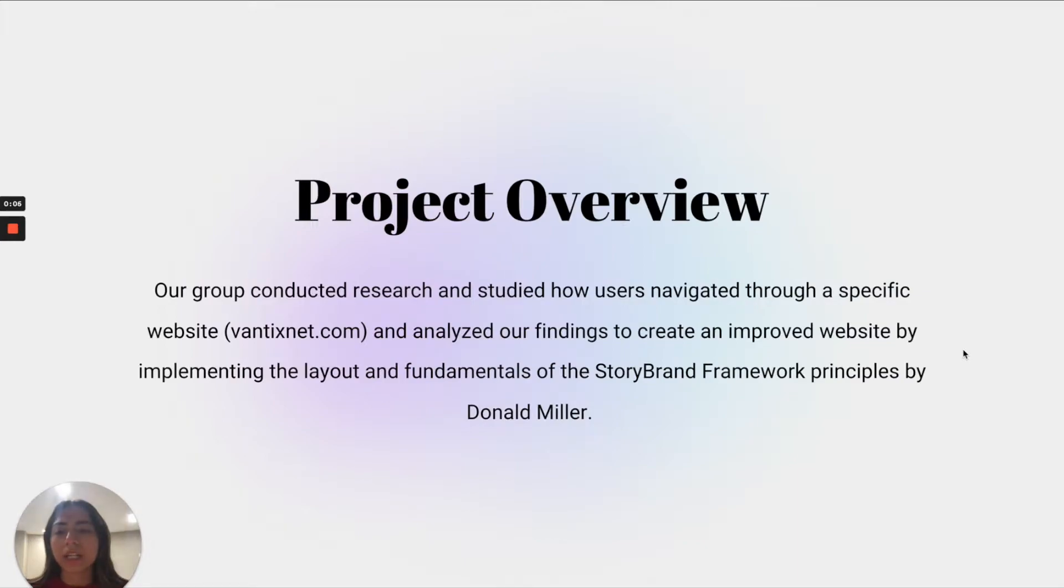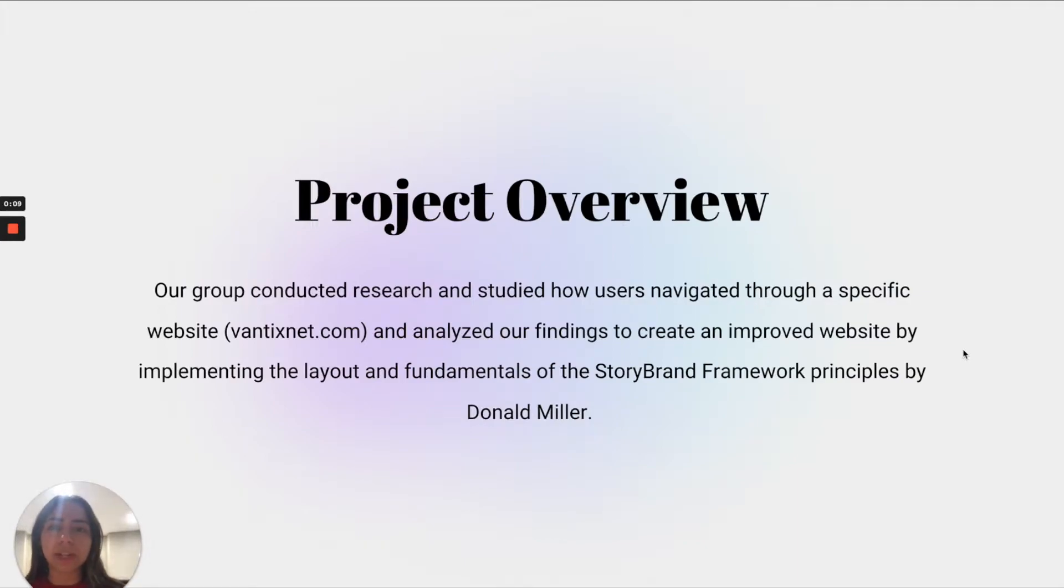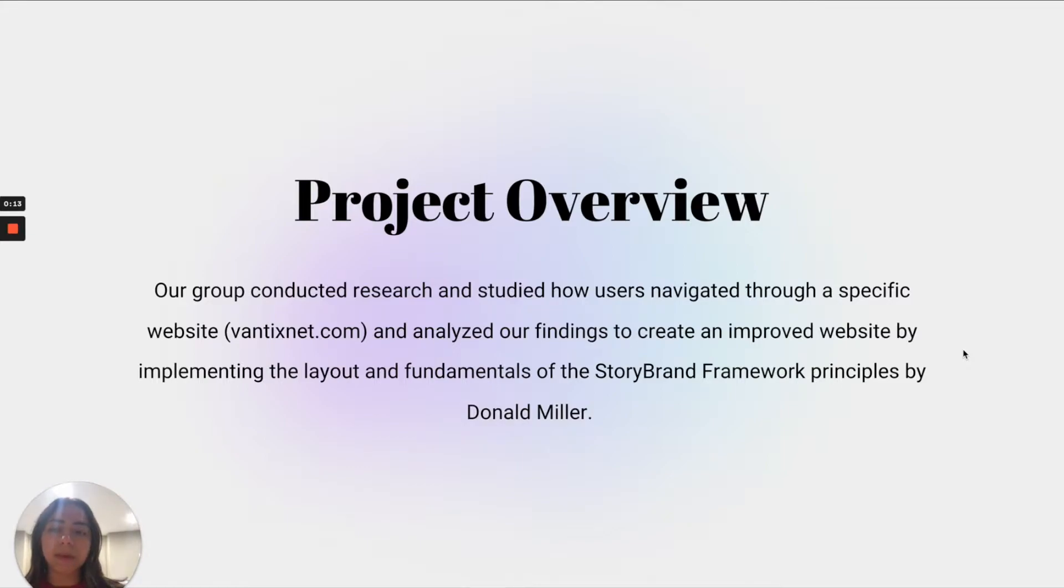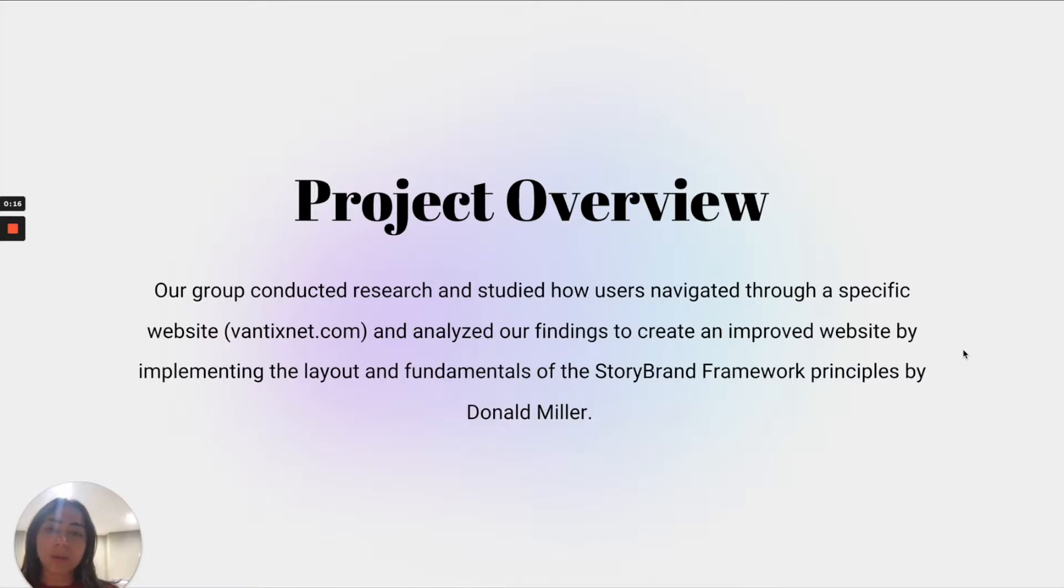A little bit about our project - our group conducted research and studied how users were navigating through a specific website. We then analyzed our findings to create a new and improved website by following the principles of the StoryBrand framework by Donald Miller.